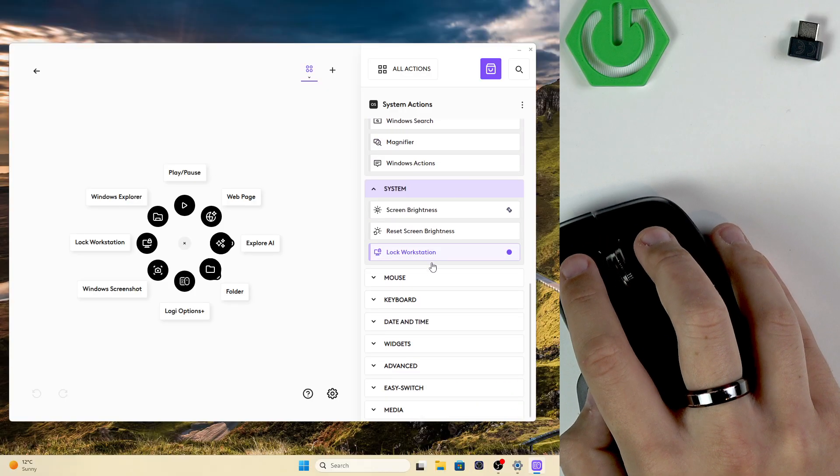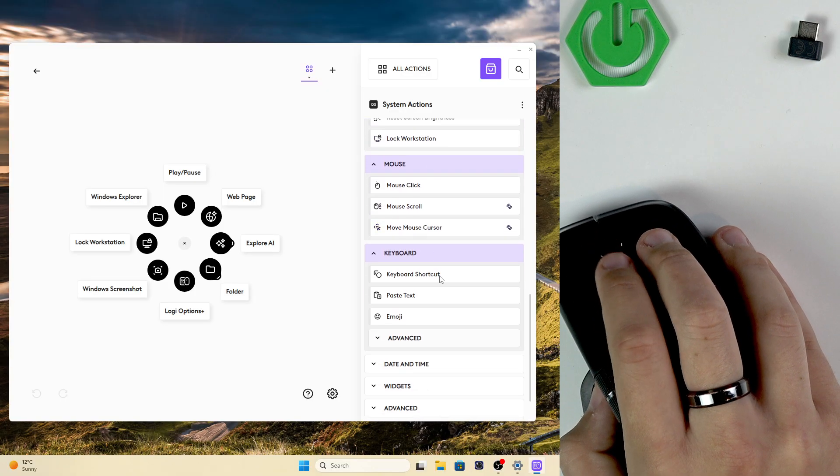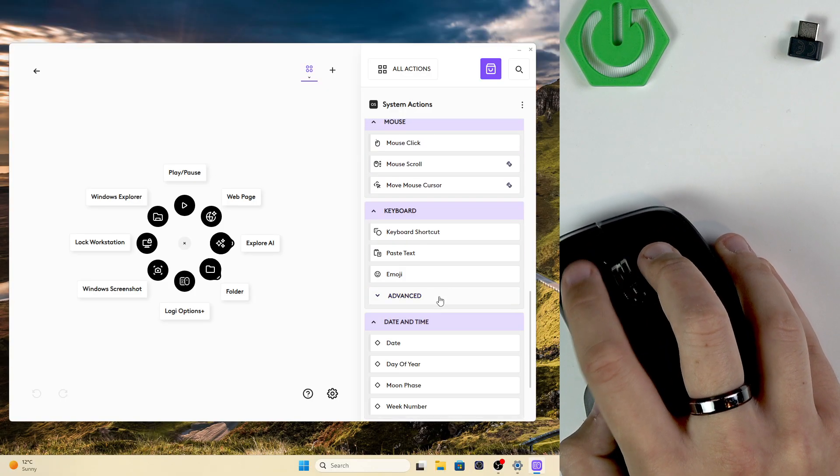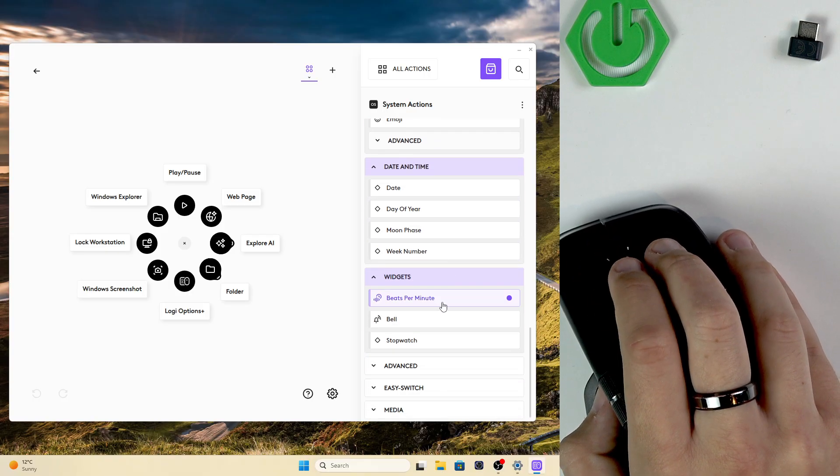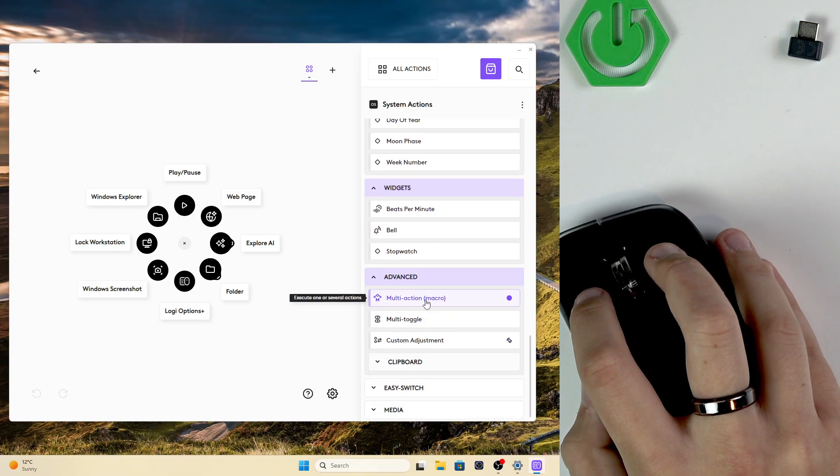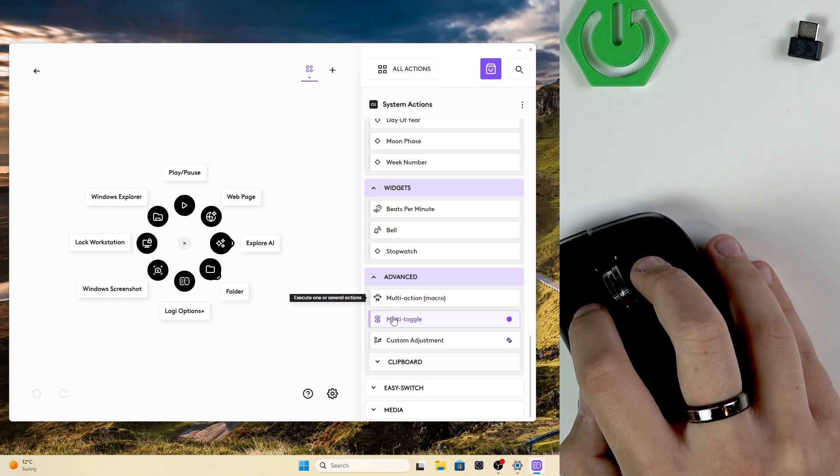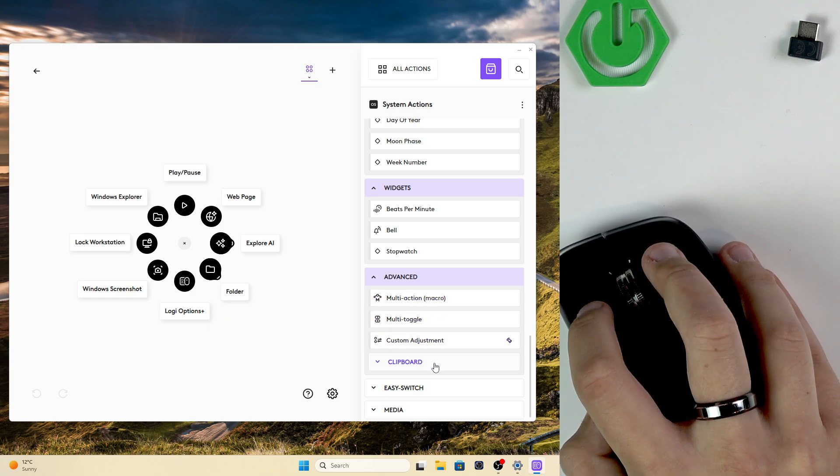Here you also have the mouse, the keyboard, date and time, and of course widgets and advanced settings like macros, multi-toggle, and custom adjustment.